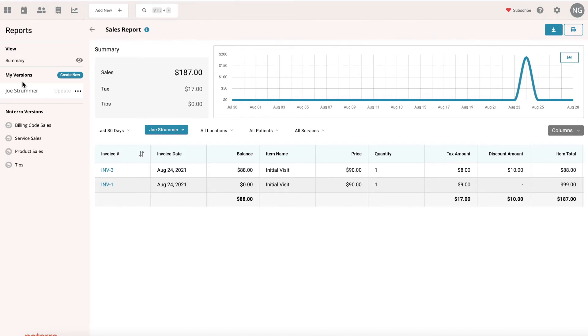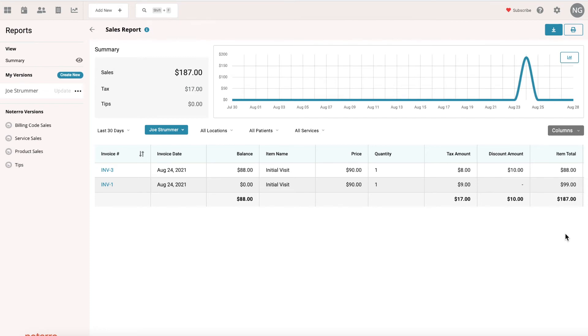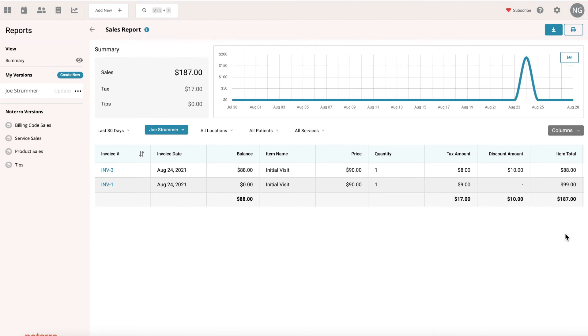There's also the download option. You have the ability to download or you can print. Now with the print, I'm just going to caution you on how many columns. If you select 20 columns, it's obviously not going to fit on a printed sheet, so you might have to turn off some of the columns if you want it to print. You're going to have to scale to fit your printer if you go beyond a certain amount of columns.